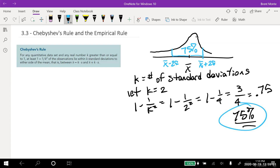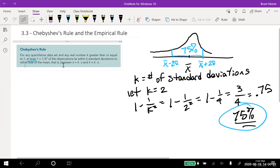The power of Chebyshev's rule is it doesn't matter what type of data set you have. You may have no idea whether it's normally distributed. It says at least 75% of the data will be within two standard deviations — it might be more, up to 100%. Chebyshev's rule guarantees it cannot be less than 75%. We can do the same with other values of k — one, three, 1.7 — and find the guaranteed minimum percentage.